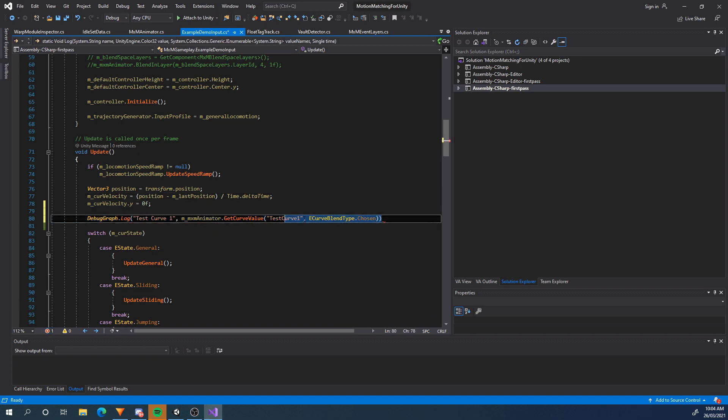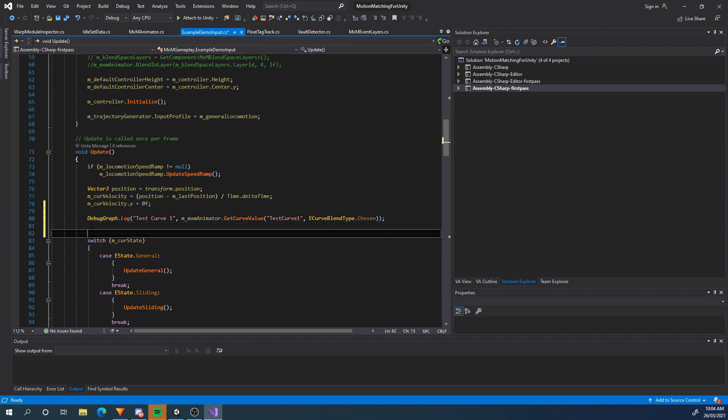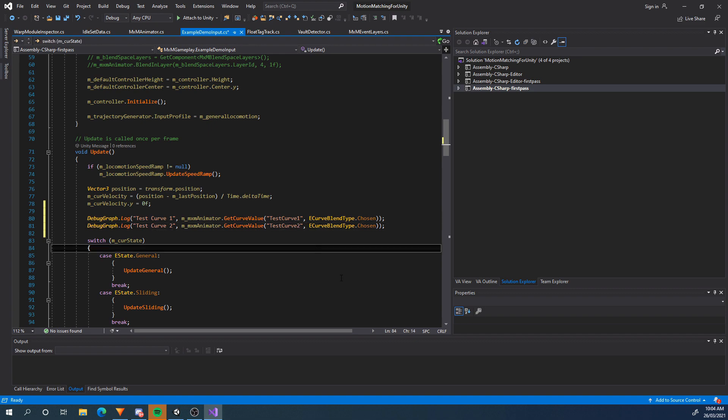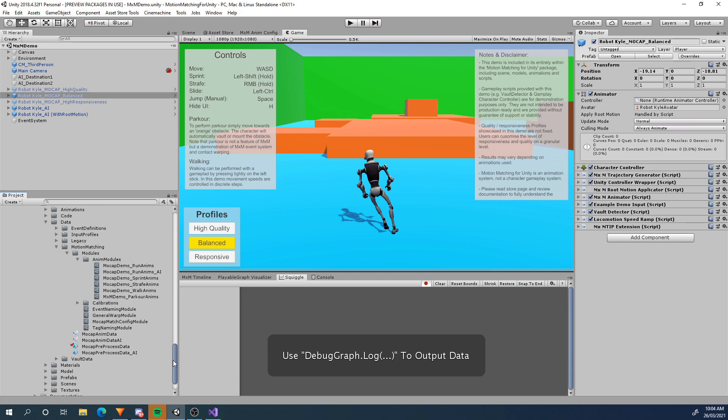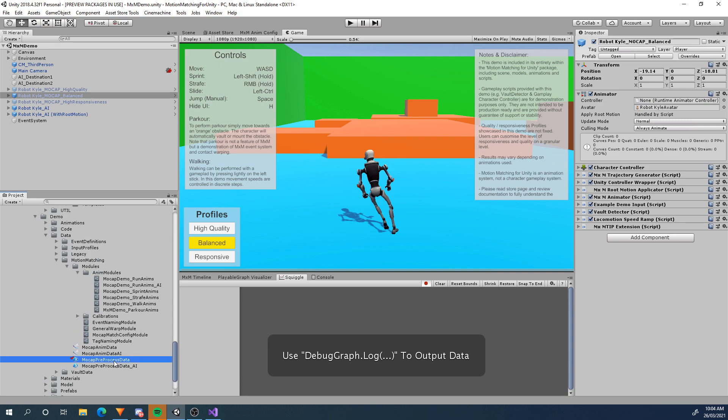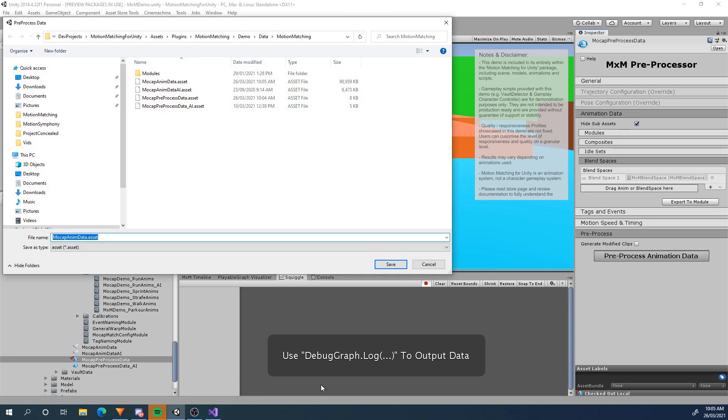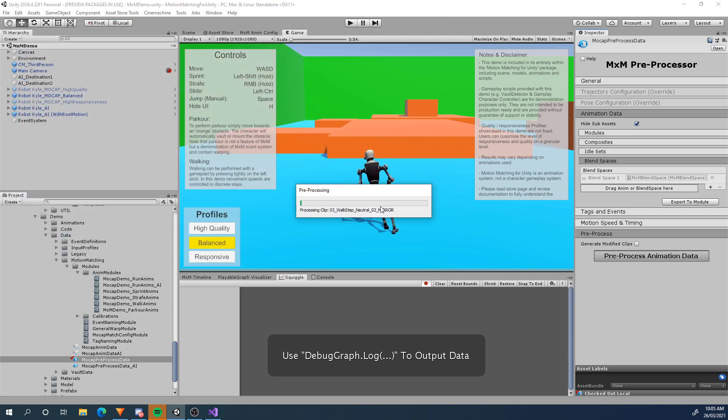Now I'm just going to copy this and do one for test curve 2. Okay now let's go back here. The only thing I need to do is re-pre-process my motion data because of course it's not going to come through otherwise. So I'll just pre-process that.